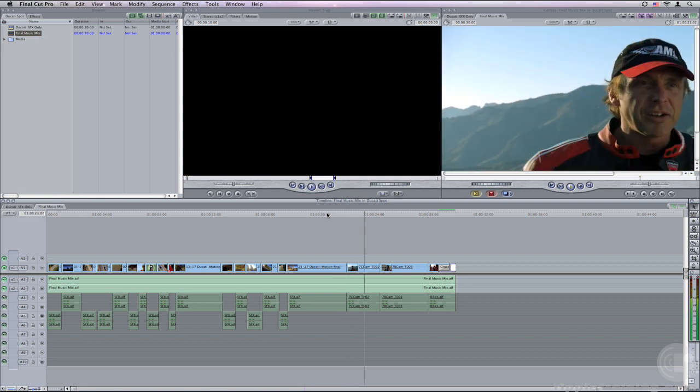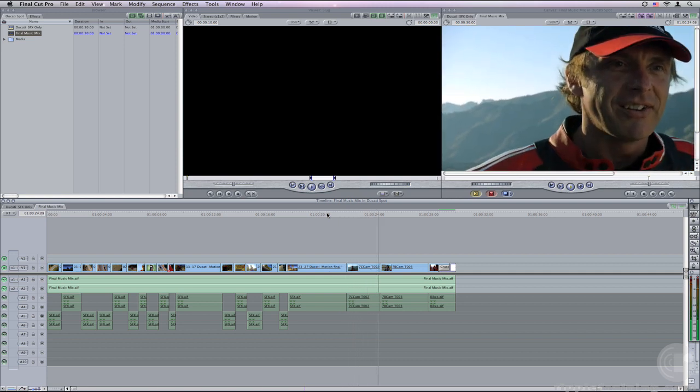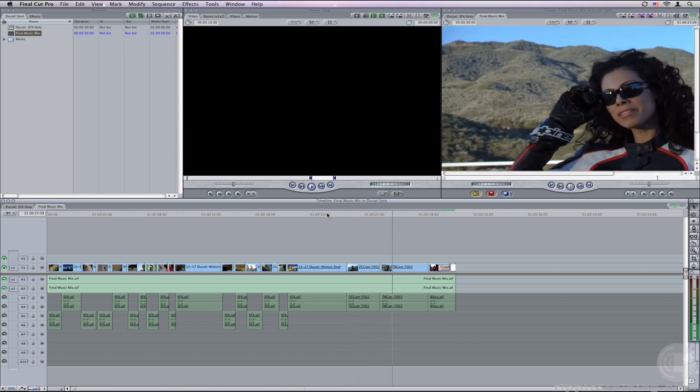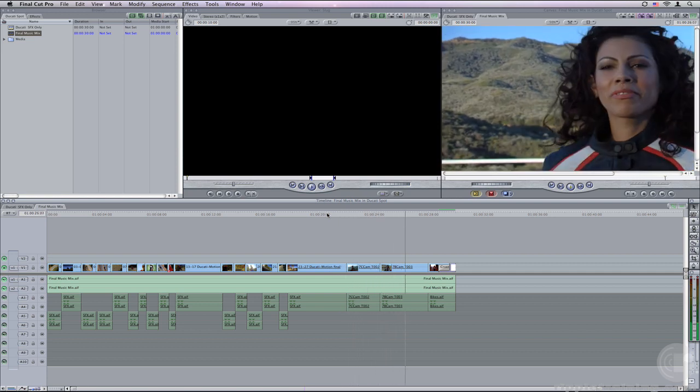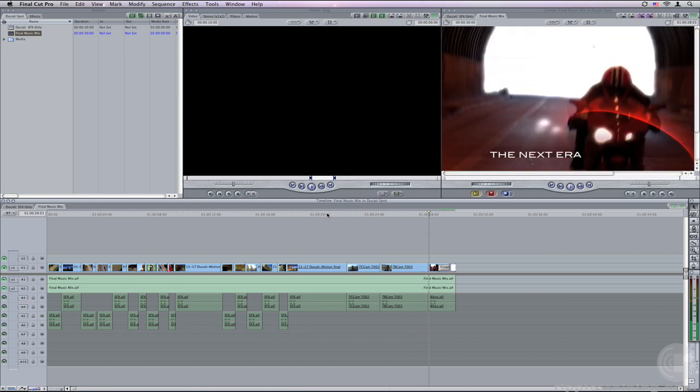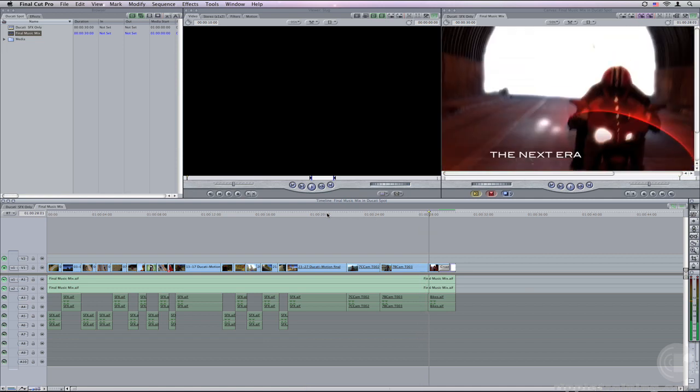Not bad. Of course. It's a Ducati. And there you have it. From Final Cut Pro to Soundtrack Pro and back. Thanks for watching.